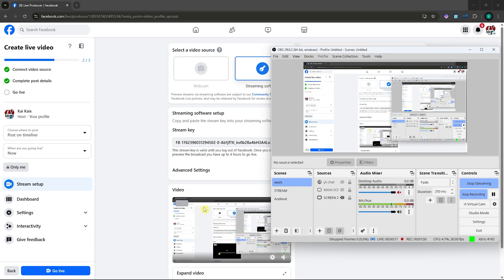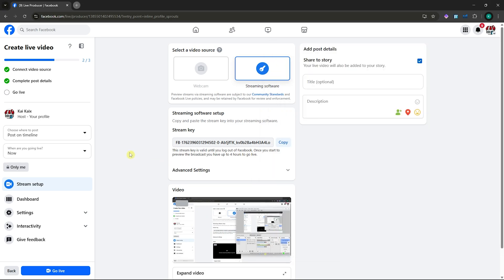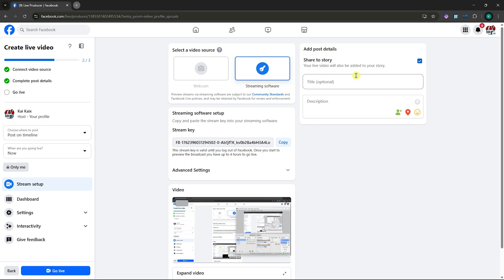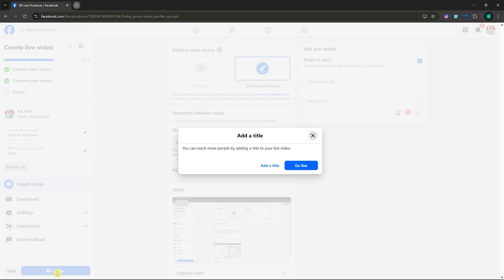It is now live on Facebook, but we haven't published it yet. To publish it, we need to add a title, which is optional, or description. Once you're good with every setting on your live, click on go live to publish it.